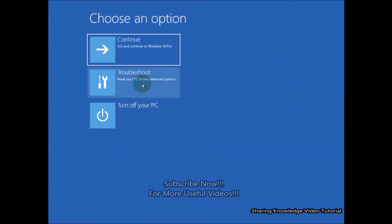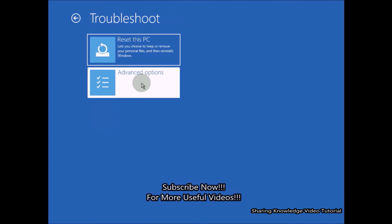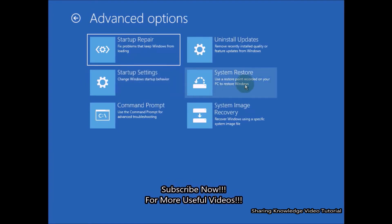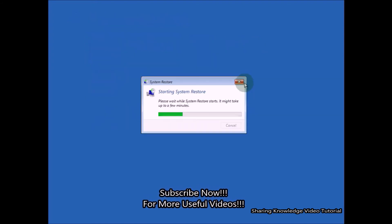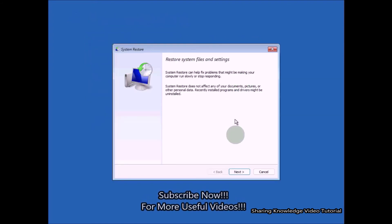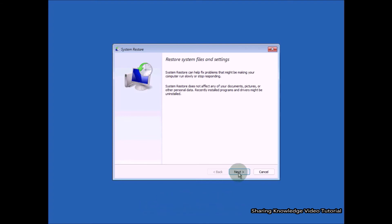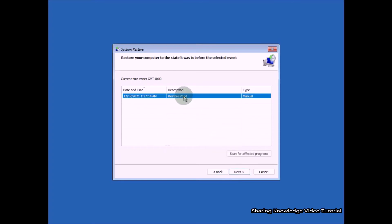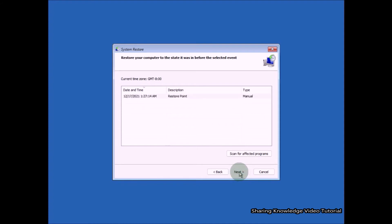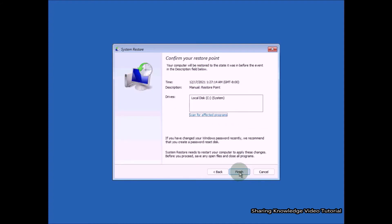If you have created a restore point and want to restore your PC, follow these steps. In the advanced startup recovery options, select the Troubleshoot option, then choose Advanced Options. In Advanced Options, choose System Restore. You will see the 'Restore system files and settings' window — click on Next. Then select the restore point to which you want to revert back, and click on Next. You can click 'Scan for affected programs' to see what programs will be added or removed.